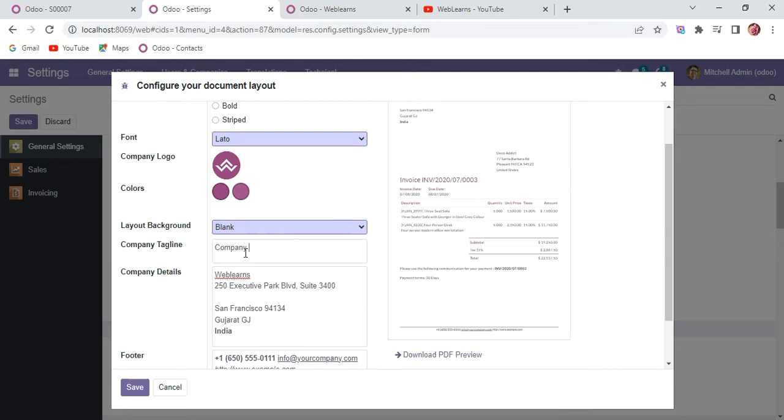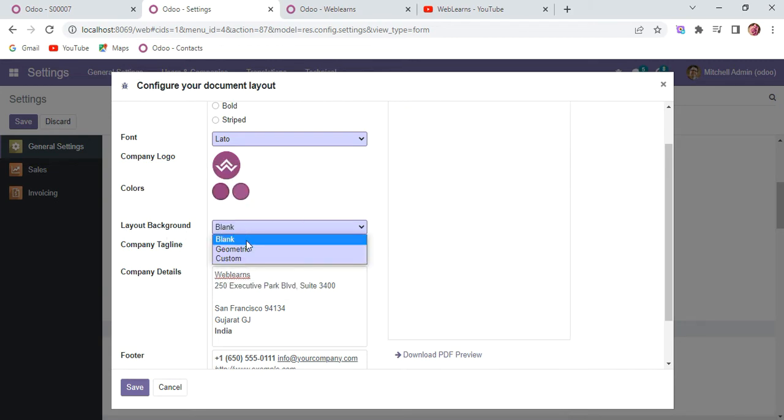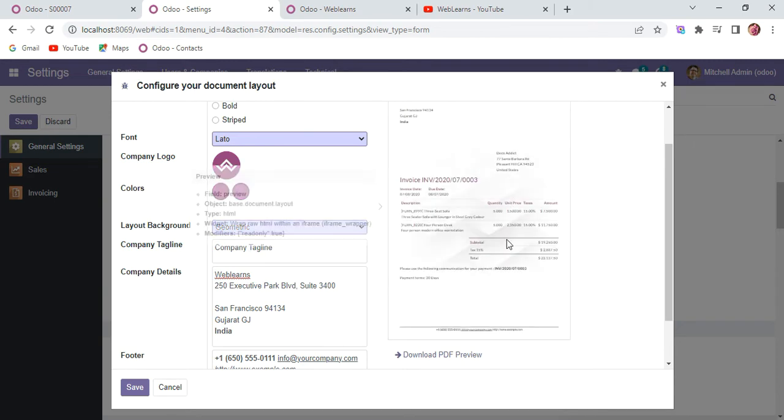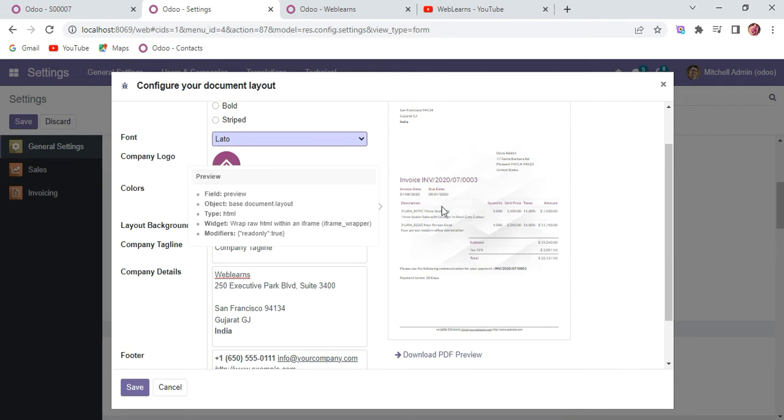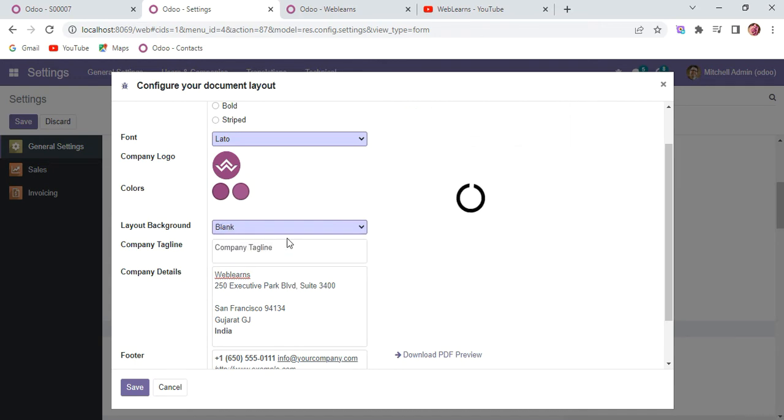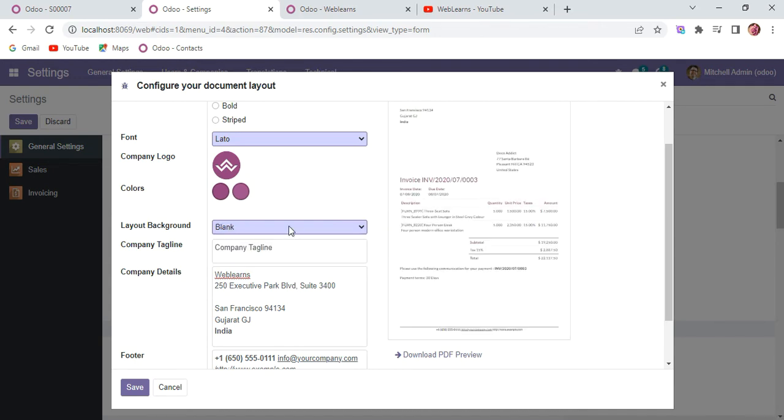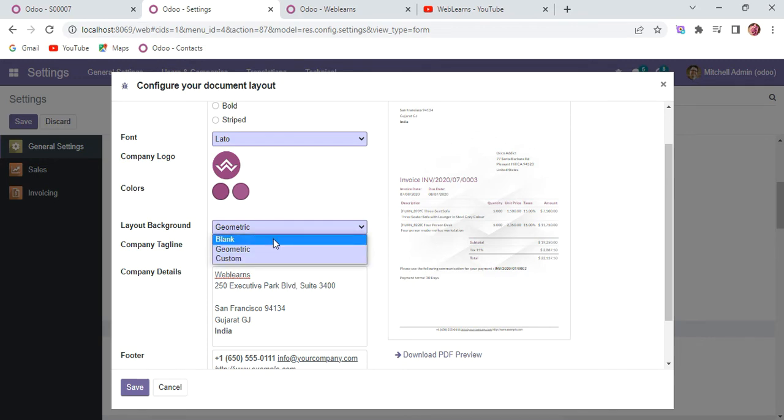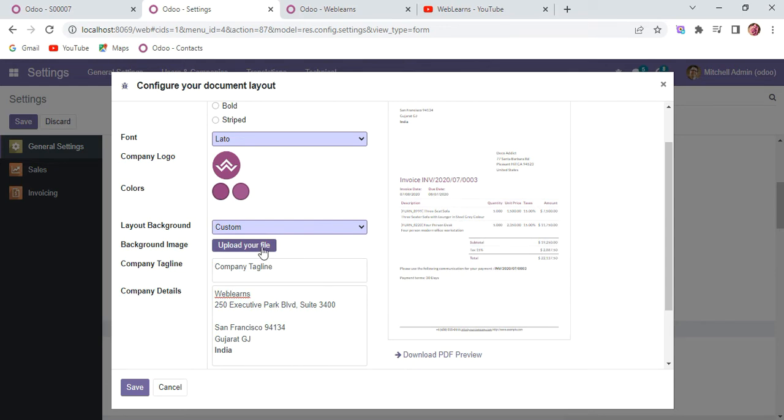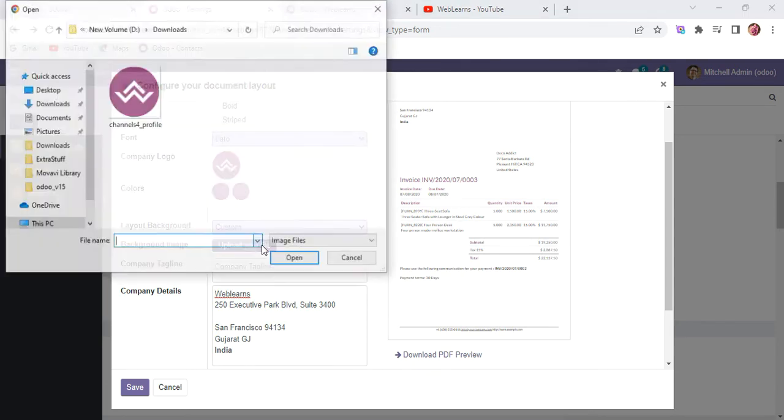Here you can see the layout and background layout. Let's say if I change to geometric, you can see it slightly changes the background, and the same table format also changes. You can see the different options, and if you have any custom specific icon, you can also upload it here.